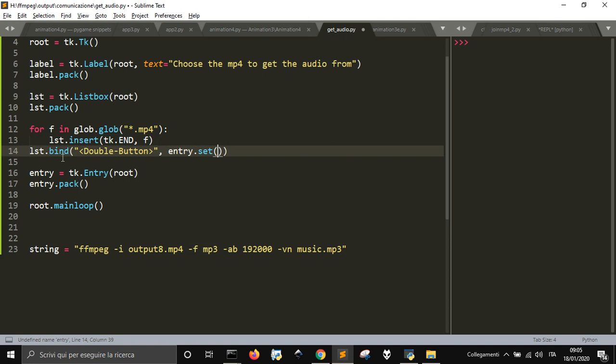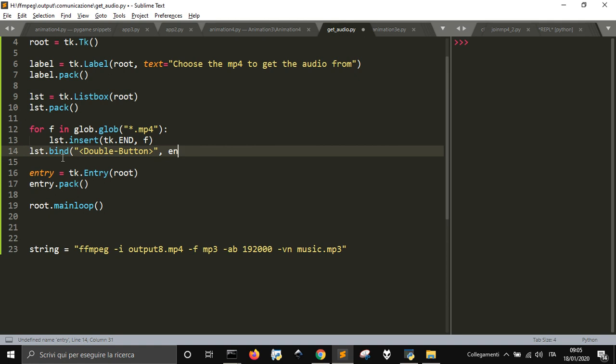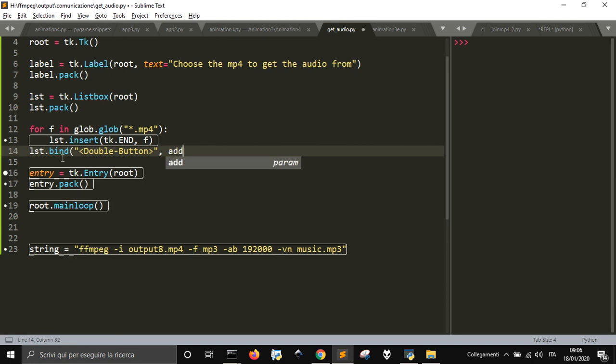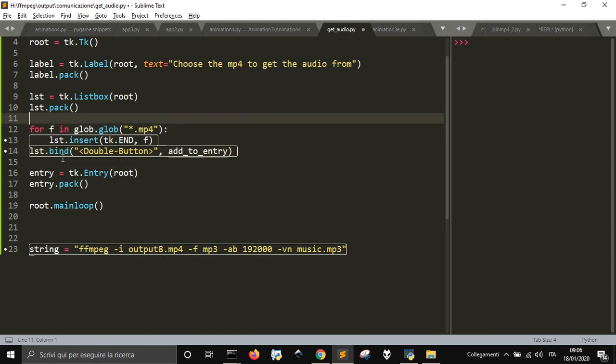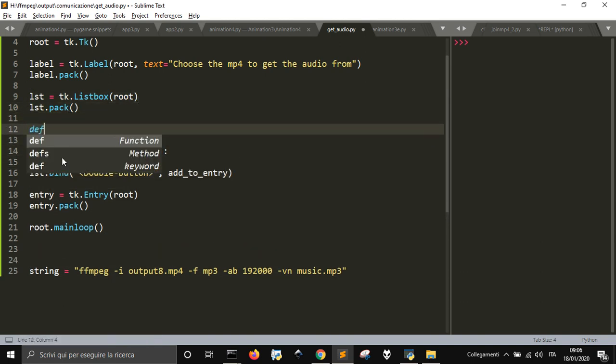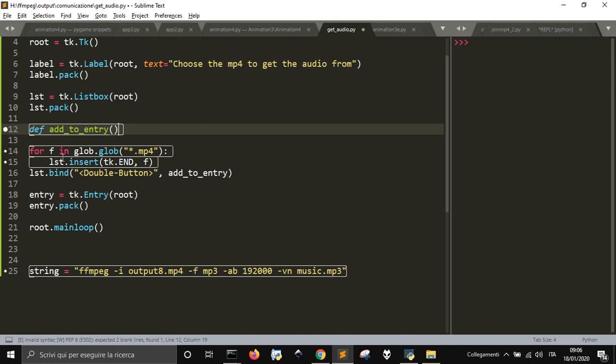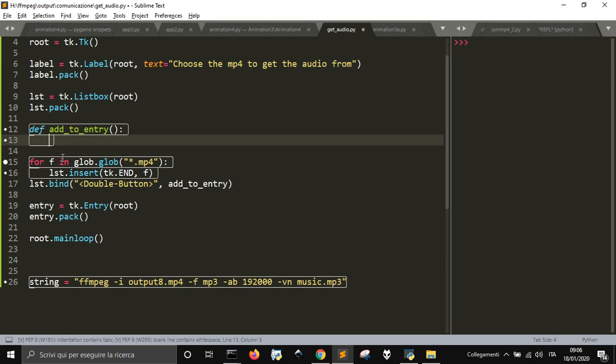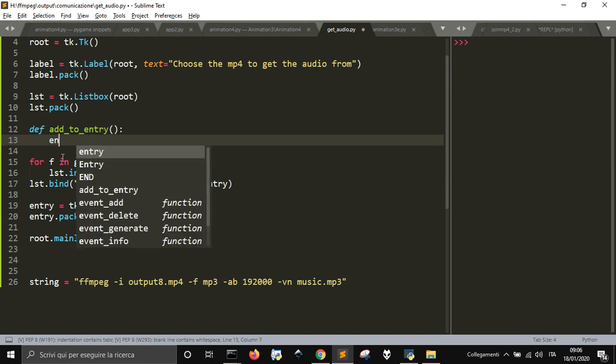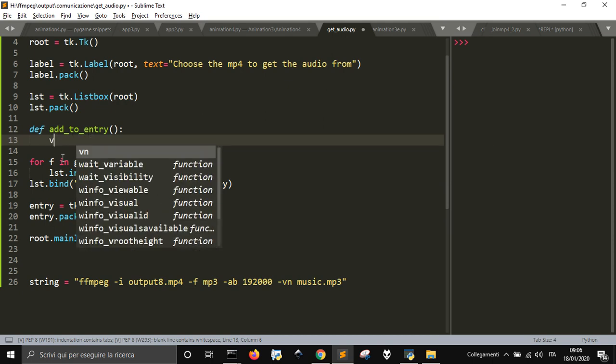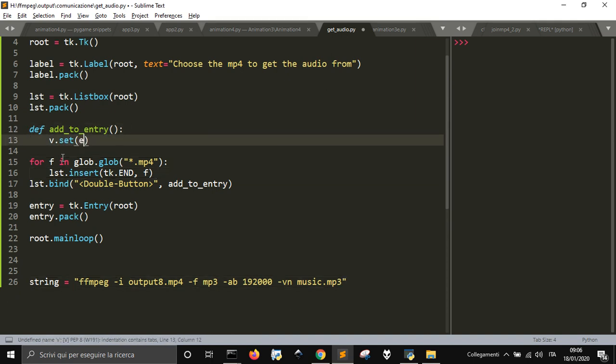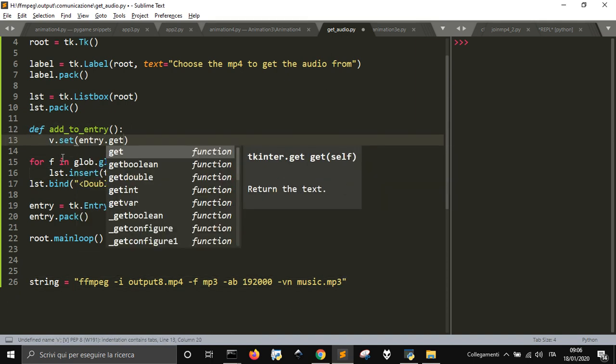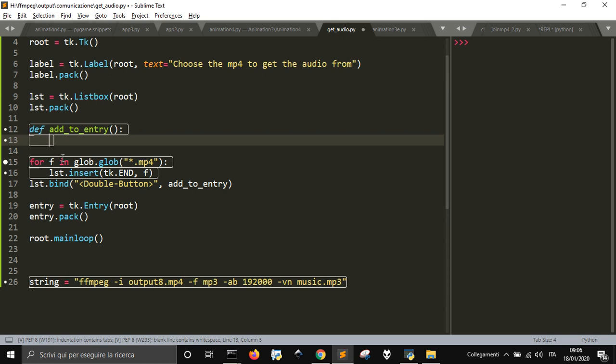an add to entry function that I will put here. v.set, entry.get - the current selection, the item selected is listbox.curselection,